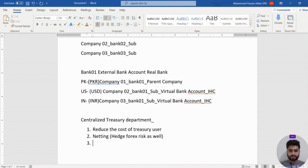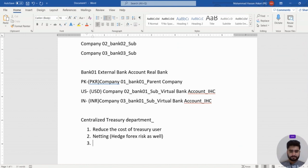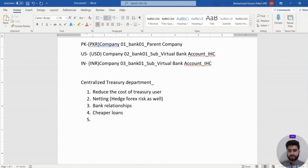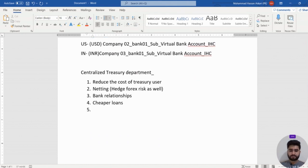There are multiple benefits. Our bank relationships become stronger because we maintain a higher amount of bank balances, which allows us to get cheaper loans. These stronger bank relationships and access to cheaper financing are key benefits of the in-house cash management approach.